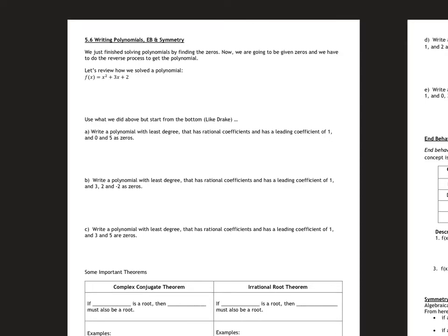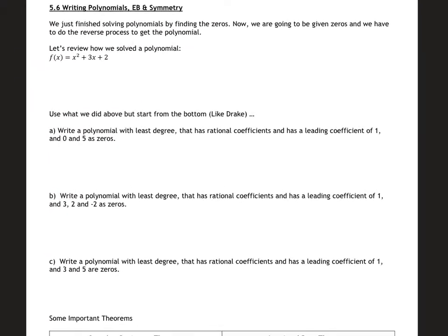Good morning everybody. We just finished our unit on solving polynomials — synthetic division, factoring completely, rational root theorem. Now we're going to do it backwards. I'm going to give you zeros and we'll start writing polynomials. We'll look at behavior and symmetry and build up to graphing. We just finished solving by finding zeros; now we're going to be given zeros and do the process again.